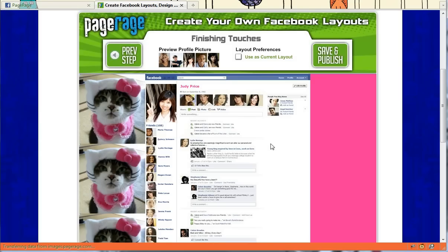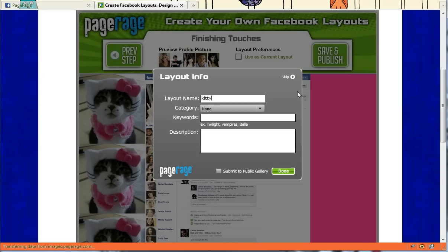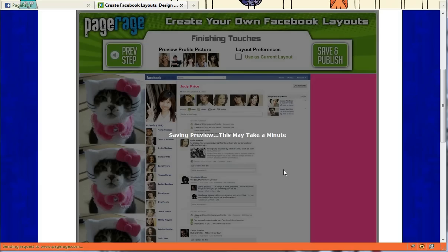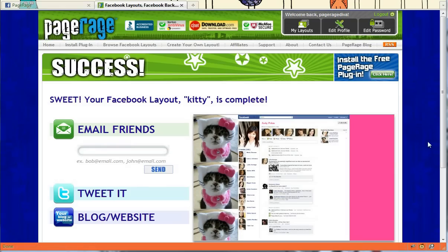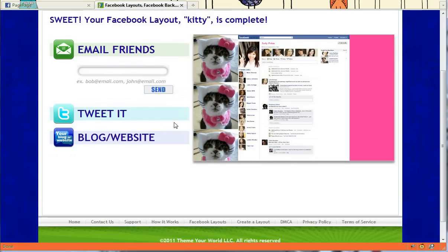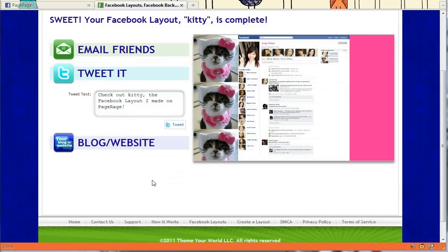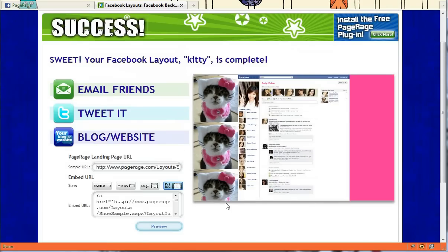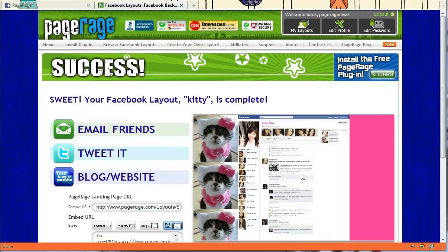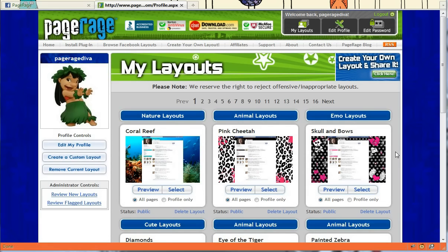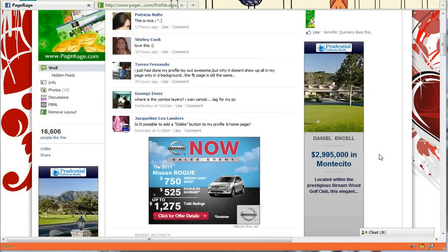Stay tuned on our fan page or on the PageRage blog for more updates when we make the announcement. Once you save and publish your newly created layout, you can submit it to the public gallery. It goes through a grading process by our PageRage employees, who decide whether or not it makes it to the website. Something else that's new: you can email your friends your newly created layout, tweet about it, and add it to your blog or website. That's about it for today — stay tuned to our fan page for up-to-date news on what's going on with PageRage.